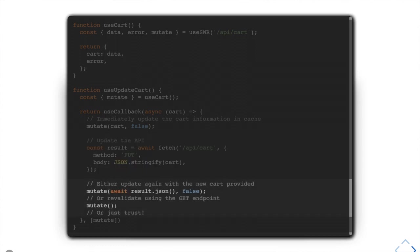The next step is to actually update the server — using fetch to do a PUT request in the true RESTful way saying that's what the cart is. Then the final step is to update the cache again with the updated data. You have three options: use the API response to immediately update the cart, call mutate with no arguments to let SWR refetch, or just trust you were right the first time and not call mutate again.